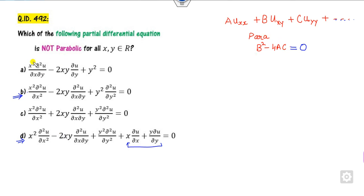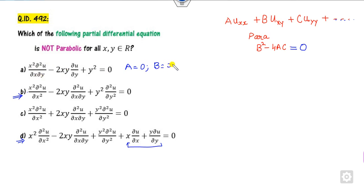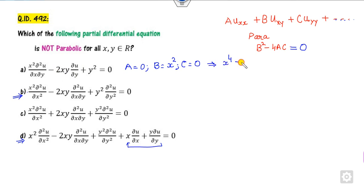Comparing the differential equation for option a: the coefficient a of u_xx is 0, the coefficient b of u_xy is x squared, and there is no u_yy term so c is 0. Therefore b squared minus 4ac equals x to the power 4, which is not always 0 for all (x, y). So this is not parabolic — this is the right answer.